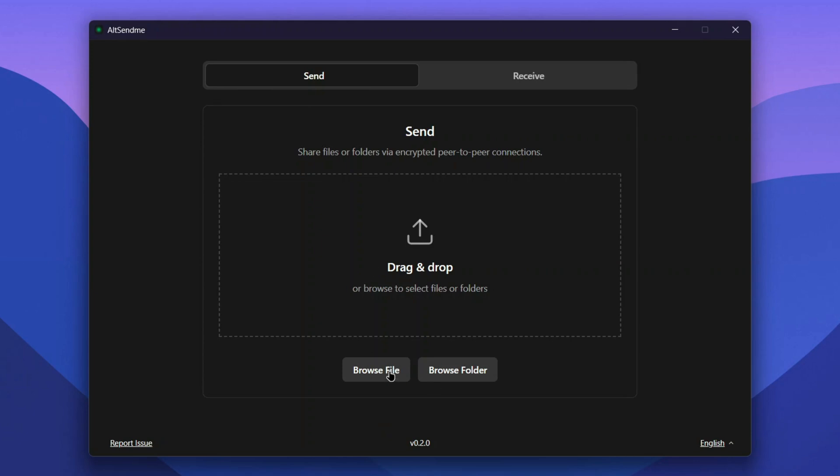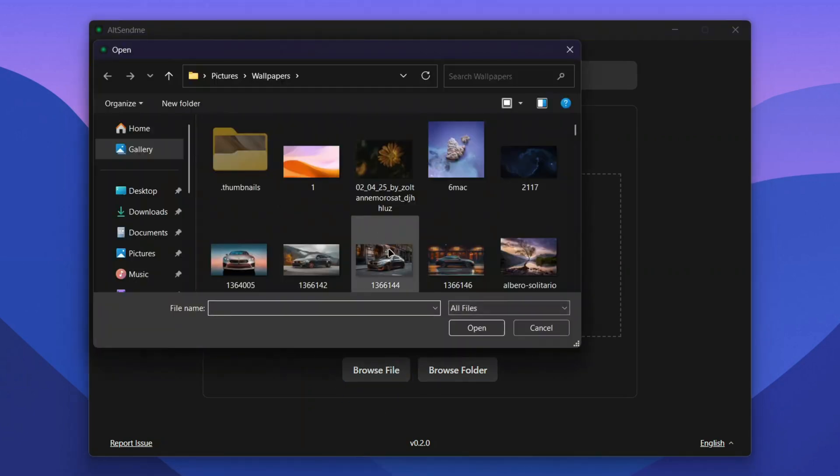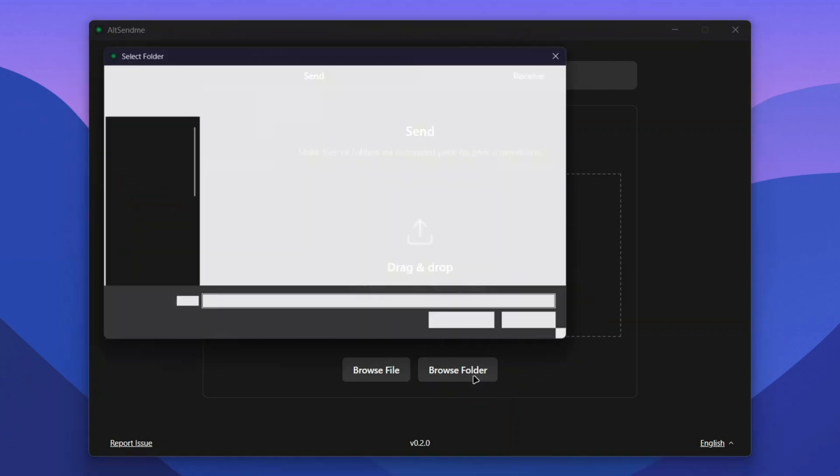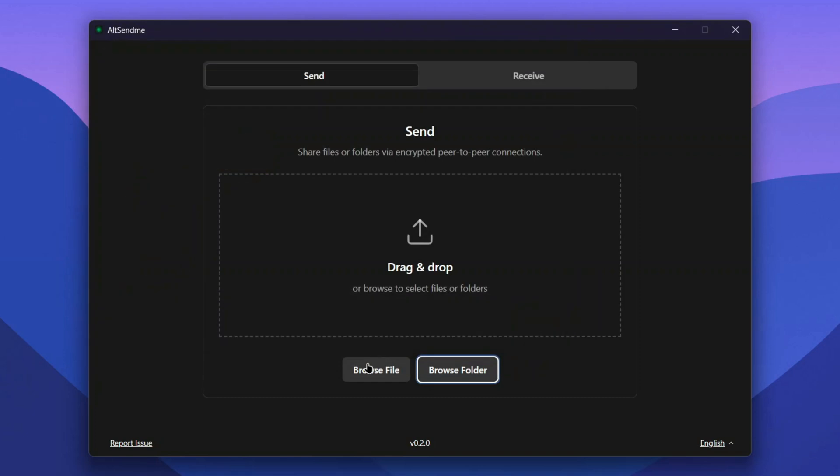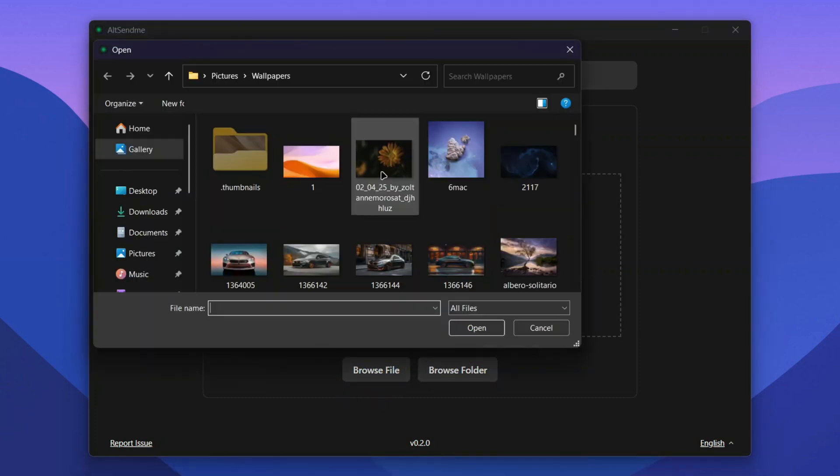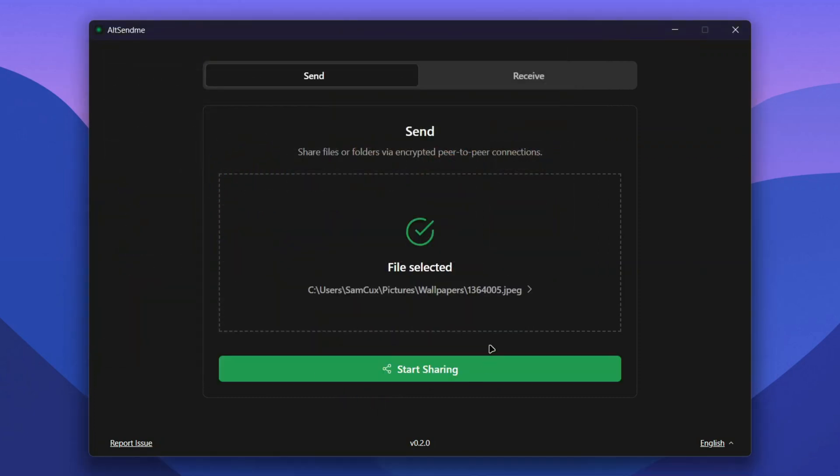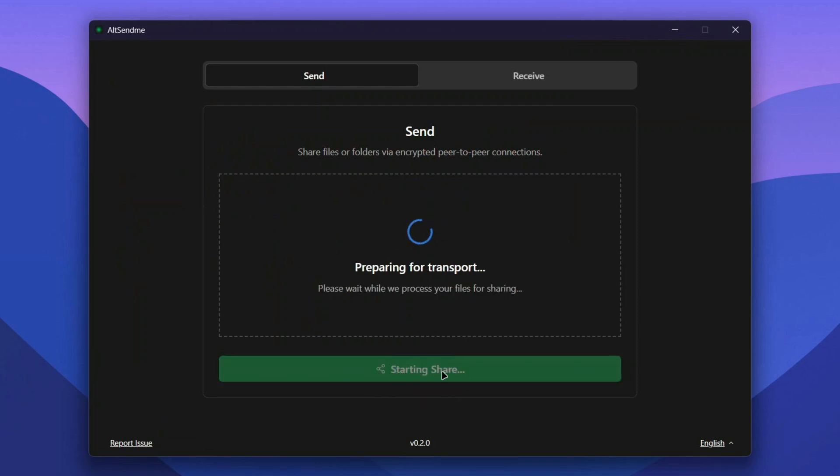can click on Browse File and select the file, or choose a full folder and share it. It's pretty easy. I'm just going to select a file from my folder over here. Now we're good to go. The last thing to do is click on Start Sharing.